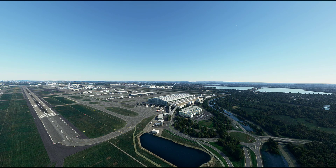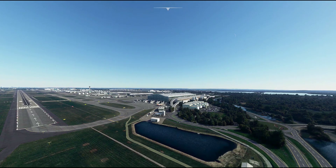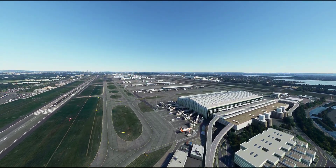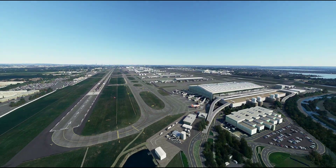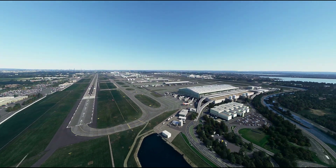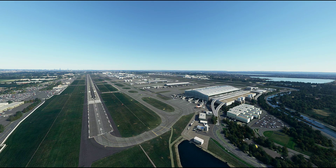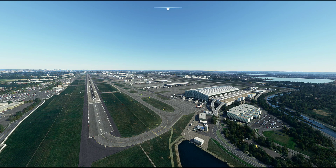So here I am in the sim — that's my aircraft there flashing, and I'm at Heathrow. That's step one done. Now we need to inject some traffic into the simulator, so we're going to go to the FS Live Traffic injector.